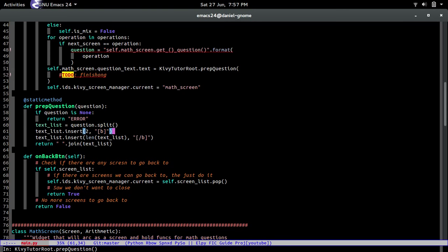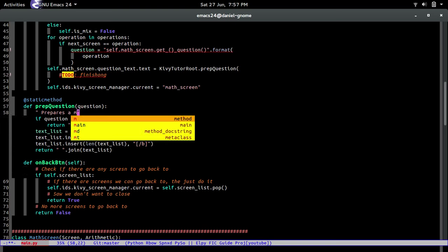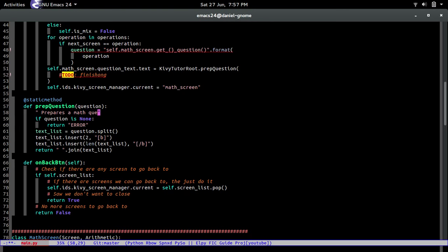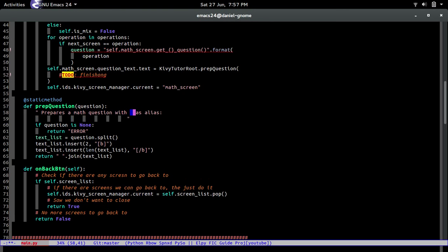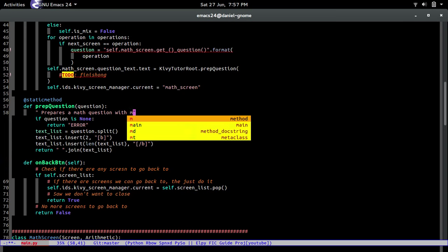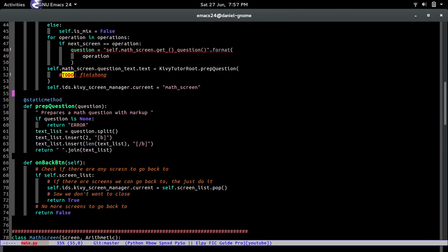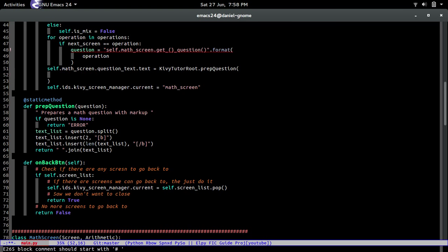Okay, so all of this looks good. So it just prep, it's the question. Let me put a little bit of... prepares a math question with... oh come on, oh and imported that and that's not what I want. Markup. So yeah, prepares question with markup, sweet.